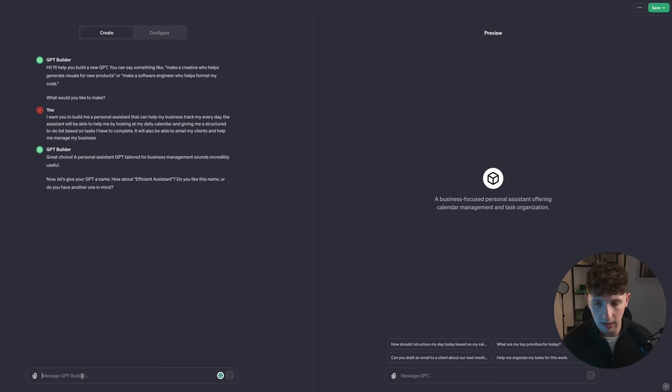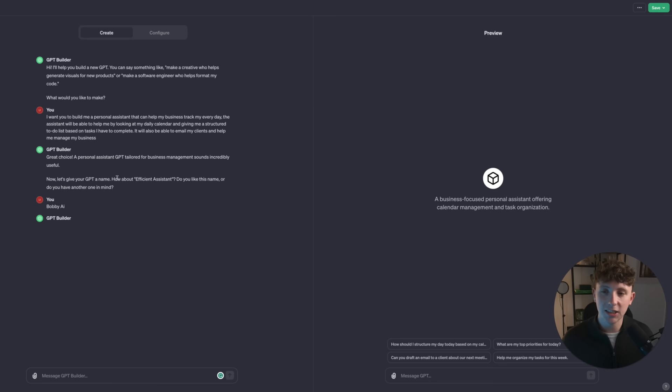The GPT builder says: personal assistant is tailored for your business management — sounds incredibly useful. Let's give your GPT a name. I'm going to call this Bobby AI. I don't know why, but let's go with it. You can see here it's actually giving me a name recommendation.